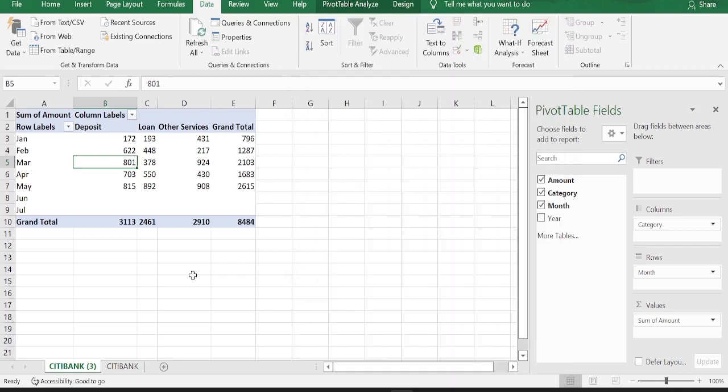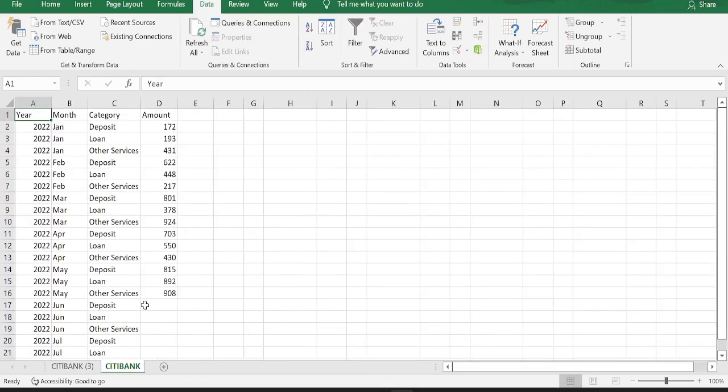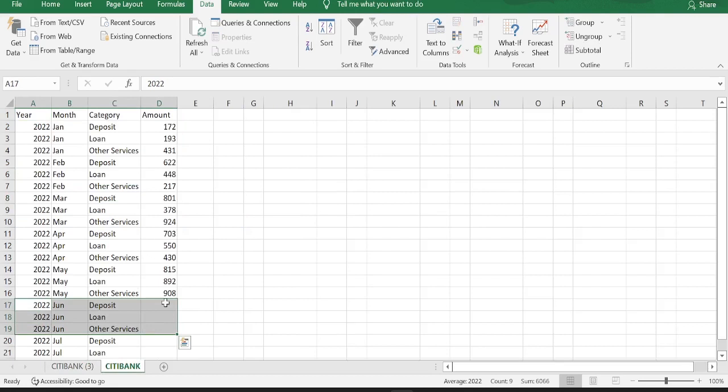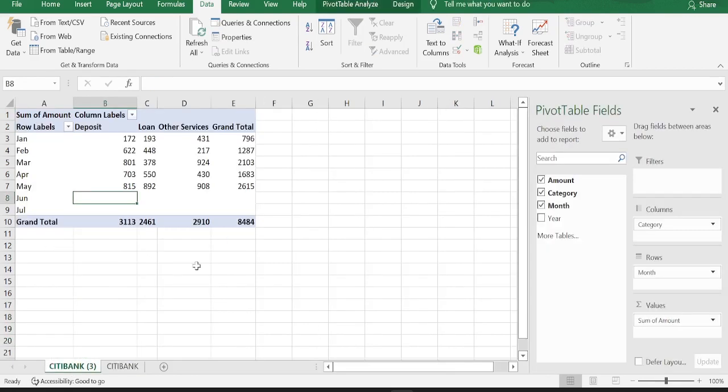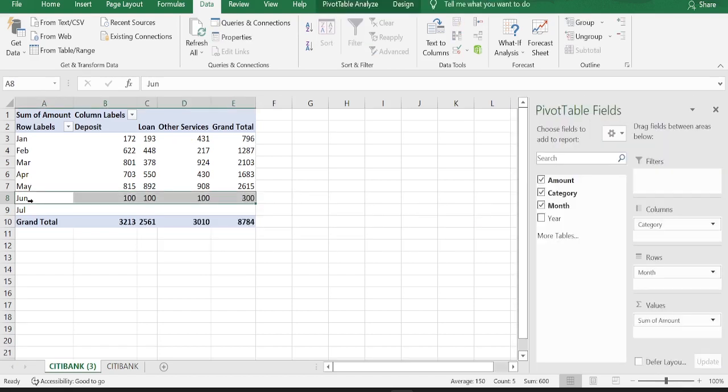If you see now, June data is blank. So let's go back to our base table and for June month, let's put data as 100. Save the data. Let's go back to our pivot table. Let's see after a minute if pivot table gets refreshed automatically and we get data for June month. Let's wait for a minute. You can now see the data for June month got refreshed automatically.